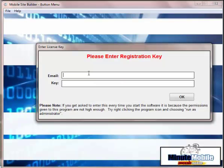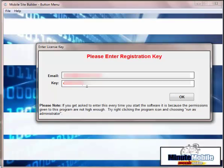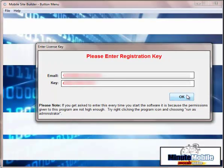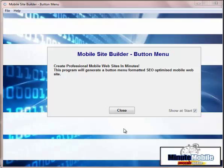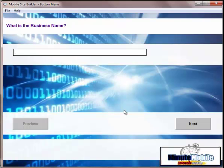The first thing you'll need to do is put in your email address and your password. The license key will have been given to you in the time of purchase or time of registration. You'll receive it in an email. If there's any problems, just contact the support desk. You'll click OK and the software opens up.